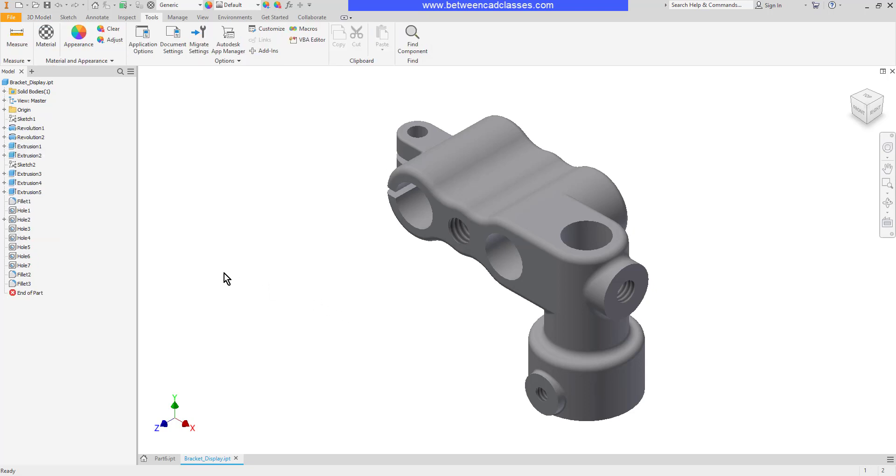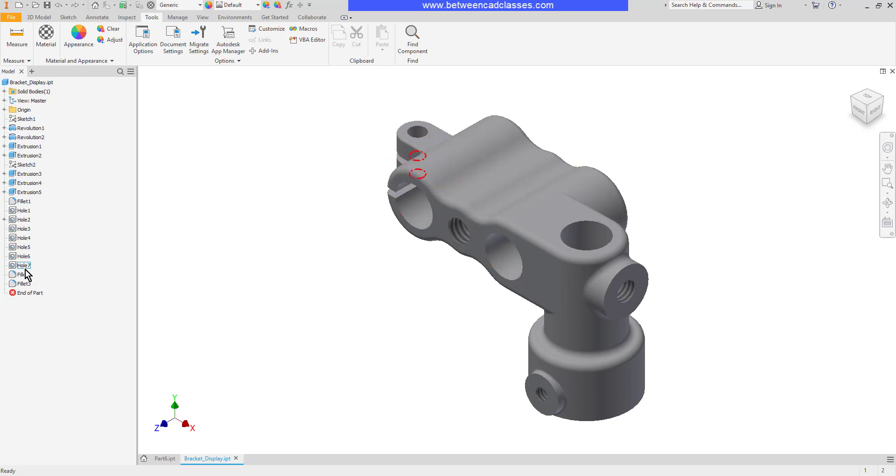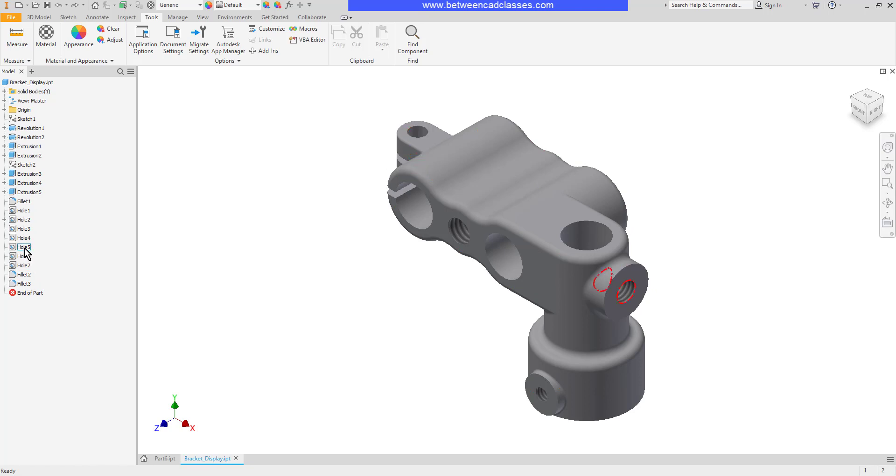As we look over here in the model browser I have several different features in this part and we have the ability to turn features off and we also have the ability to reorder them if needed.